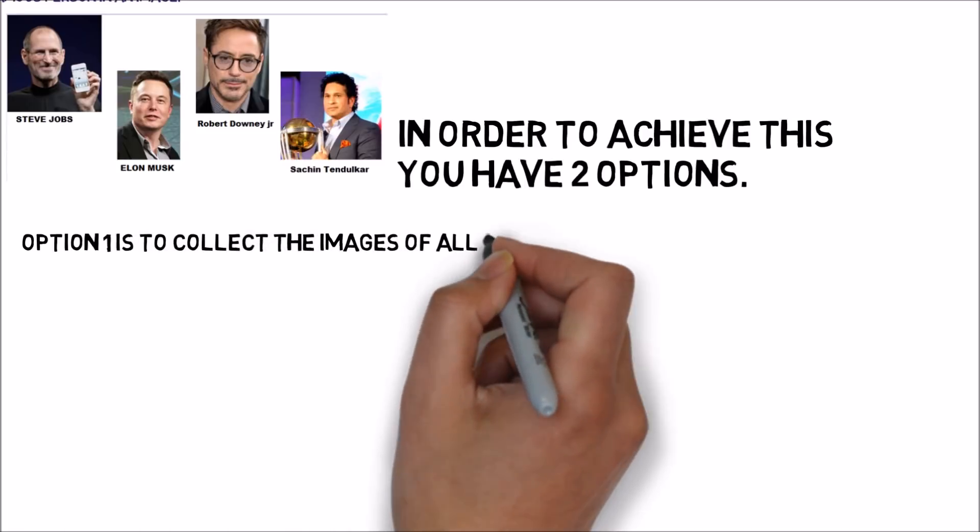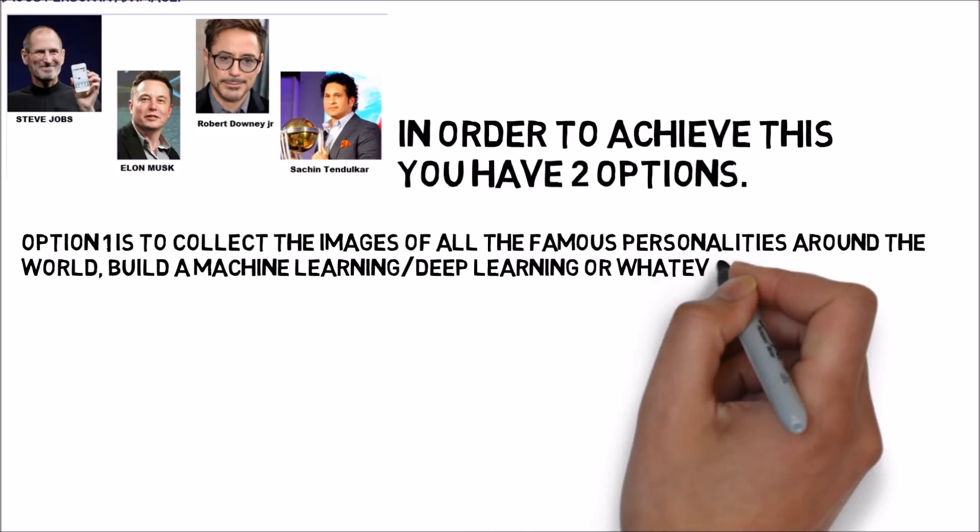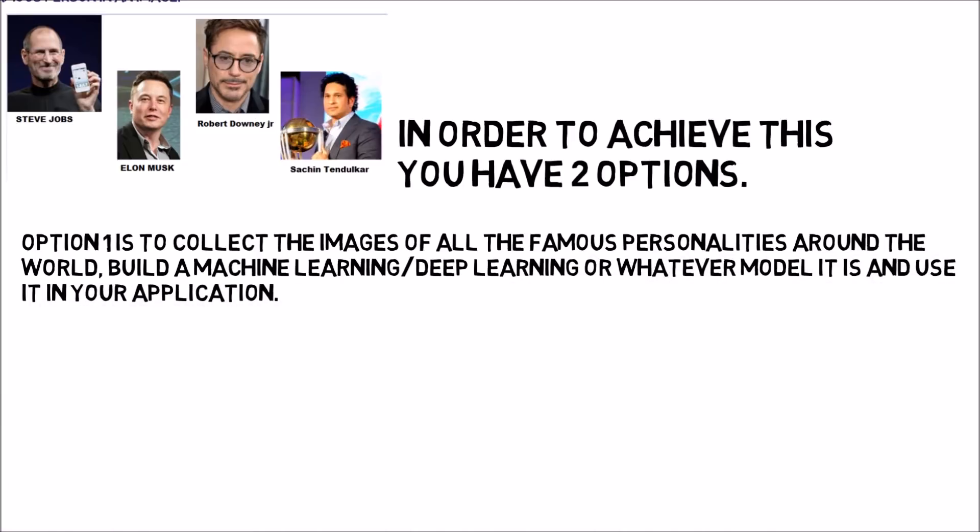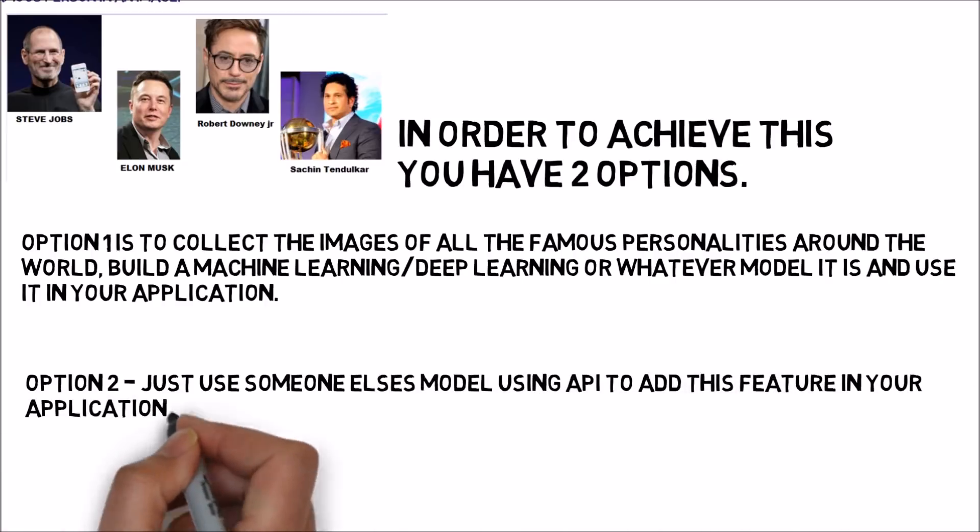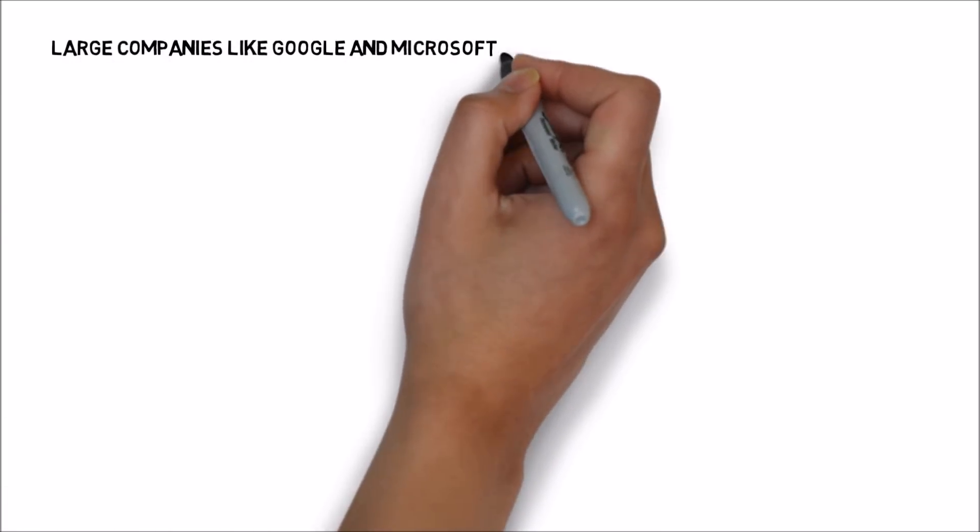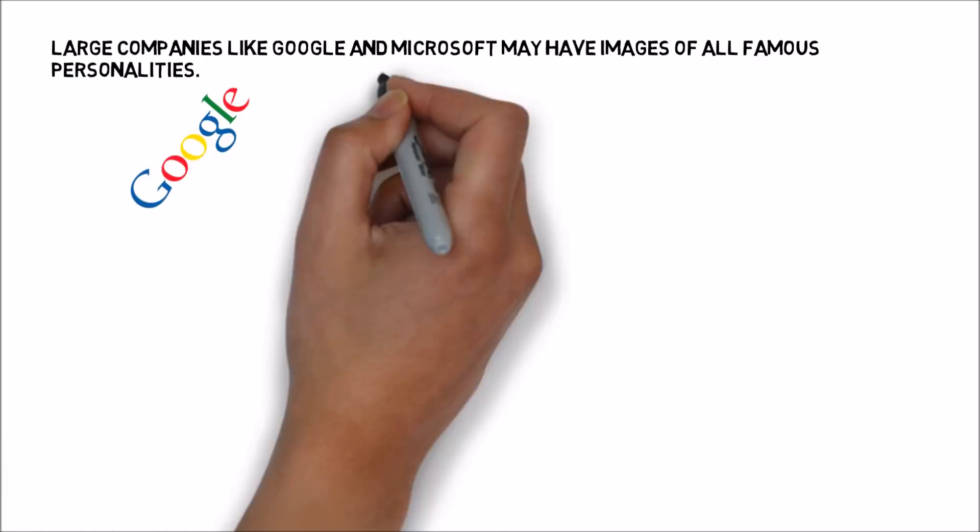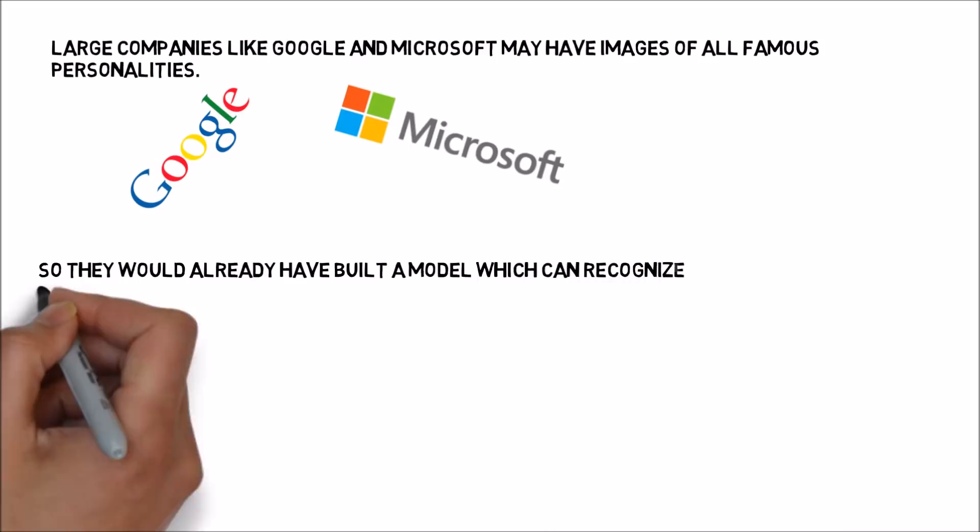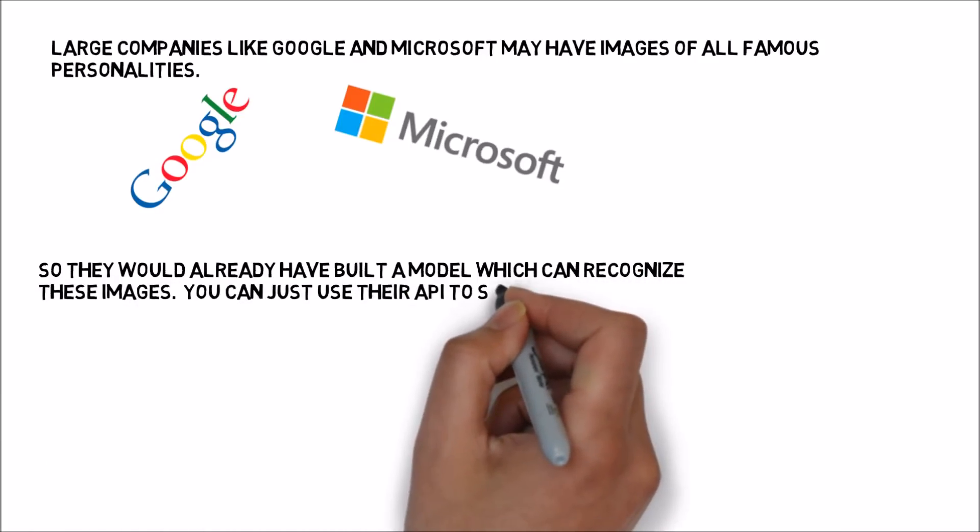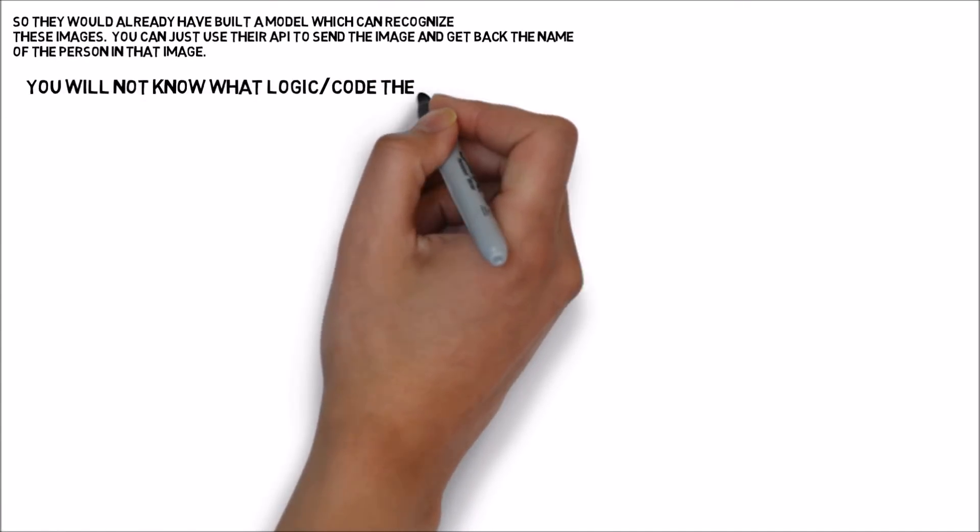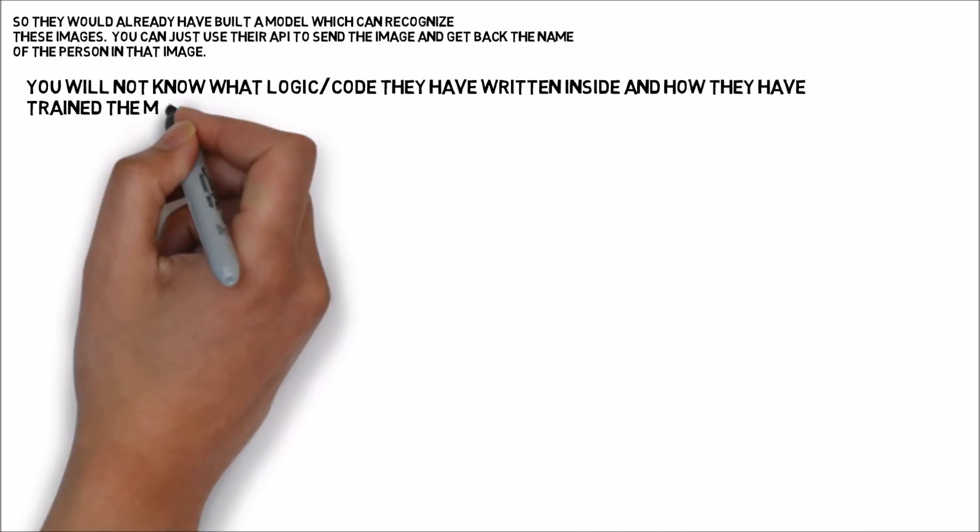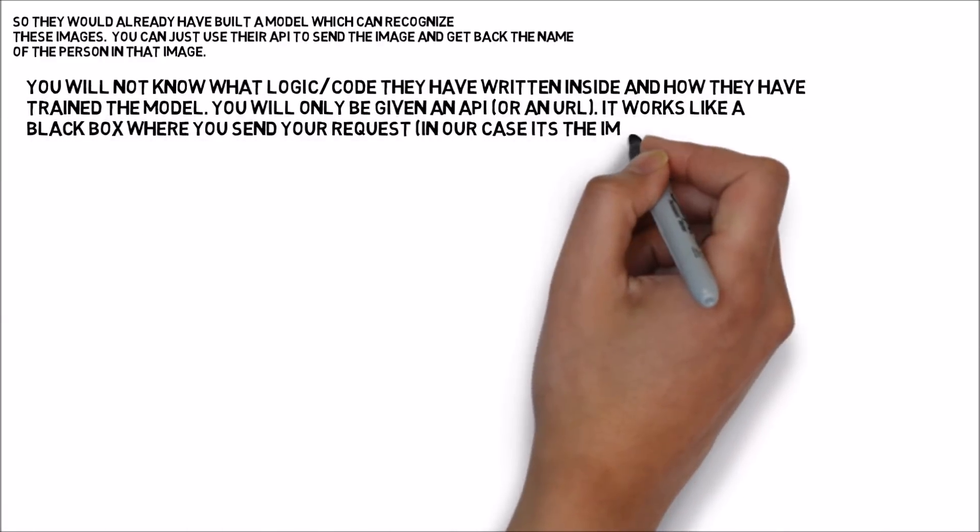Option one is to collect the images of all the famous personalities around the world, build a machine learning or deep learning model, and use the model in your application. Option two: just use someone else's model using API to add this feature in your application. Large companies like Google and Microsoft may have images of all famous personalities, so they would already have built a model which can recognize these images. You can just use their API to send the image and get back the name of the person in that image.